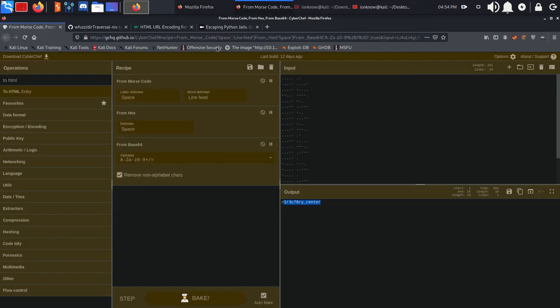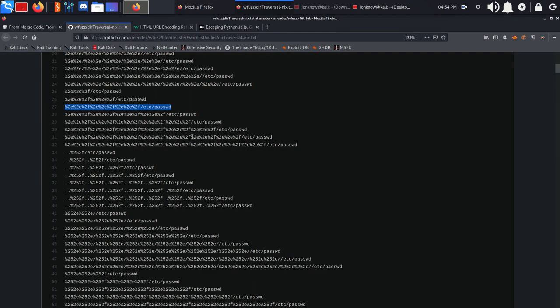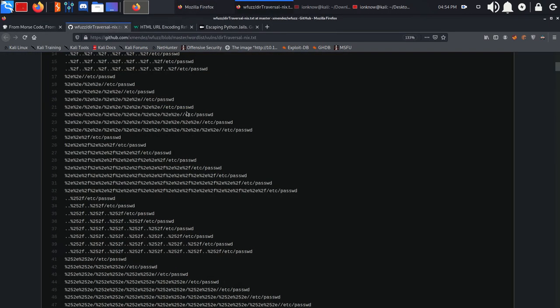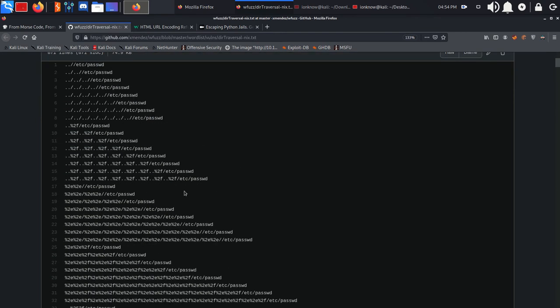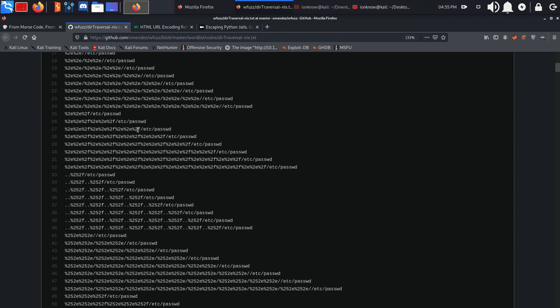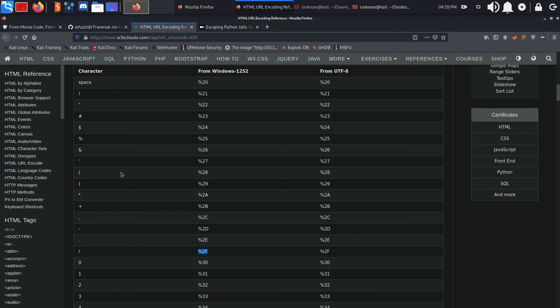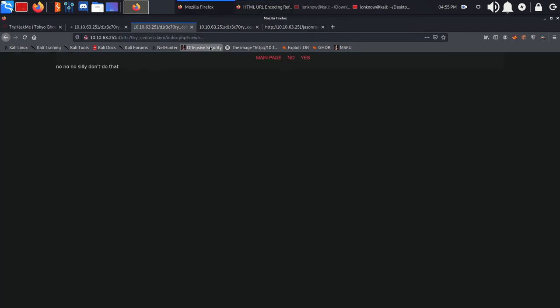After spending some time on it when I first did the box, I found this great resource from WFUZZ which has LFI payloads. If you use an HTML URL encoded one, a dot transfers into this encoding and forward slash translates into this.